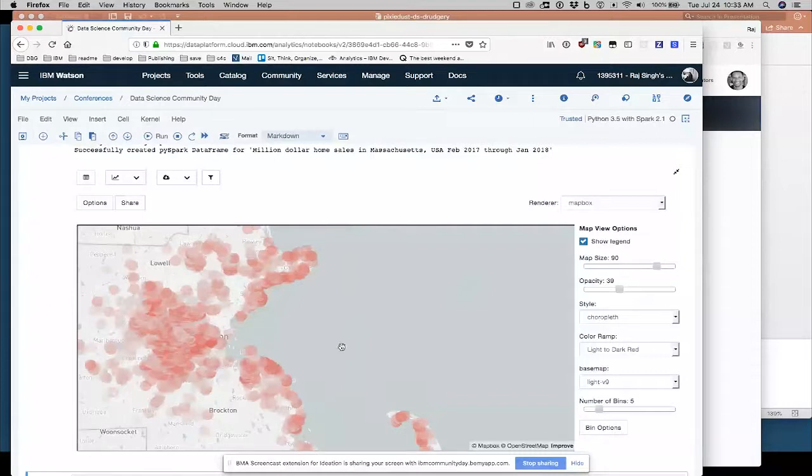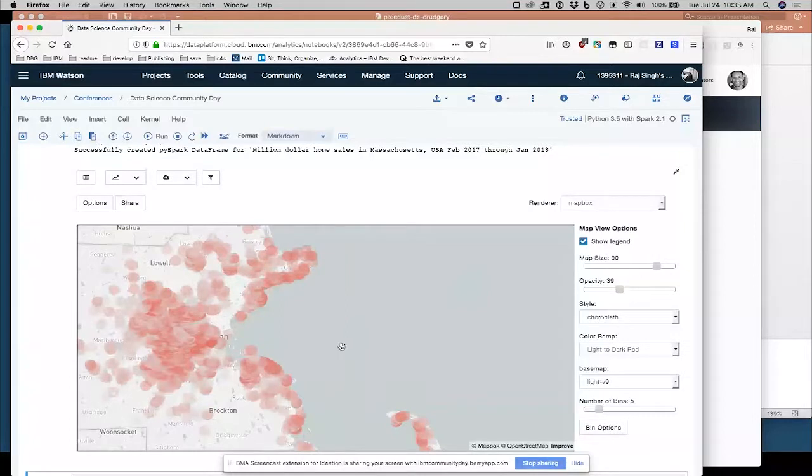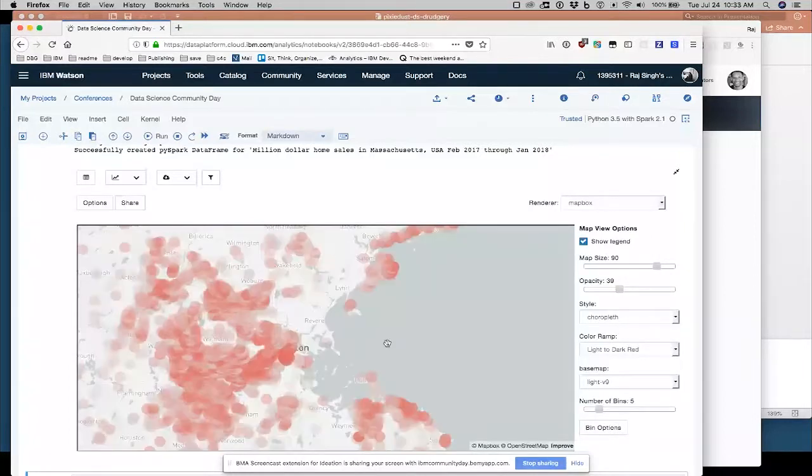Here, I actually, I'm the developer of this particular part of Pixie Dust. So if you have questions at the end, particularly on mapping, I'm your person.